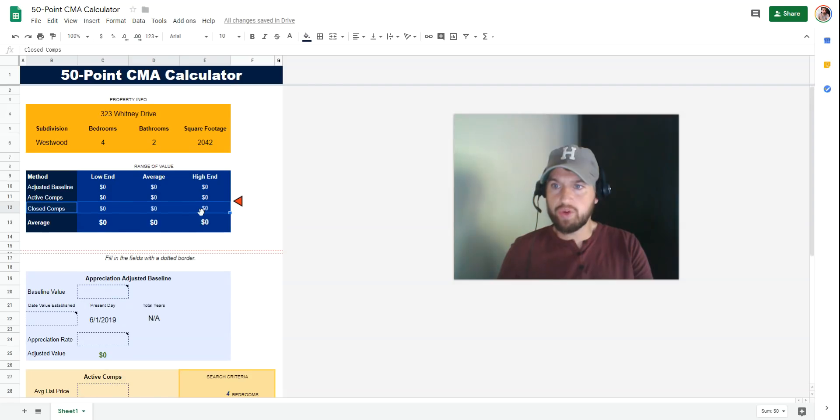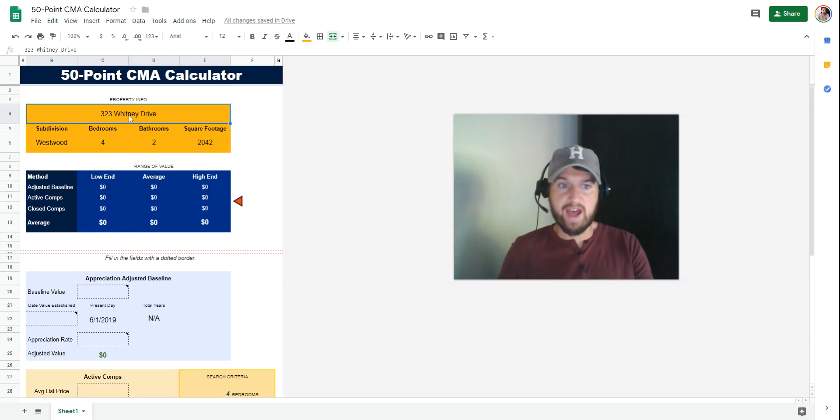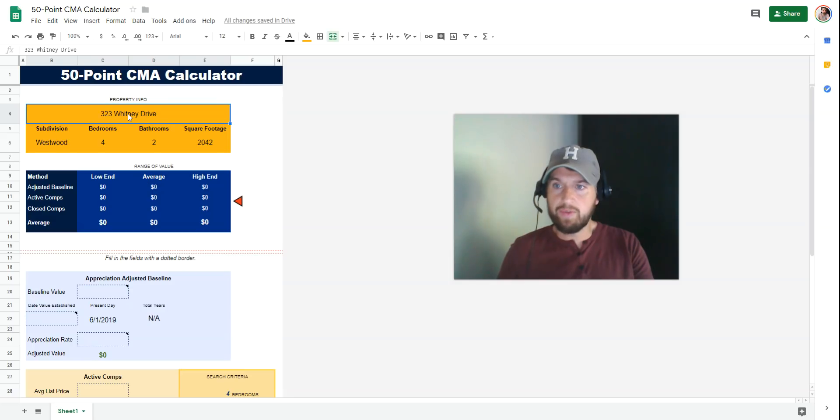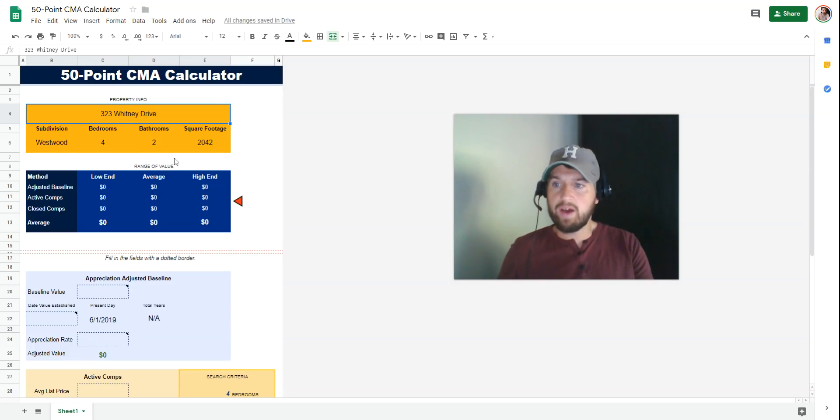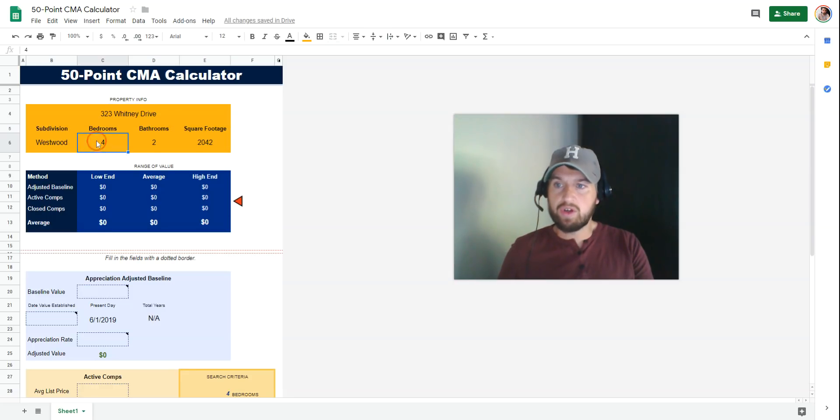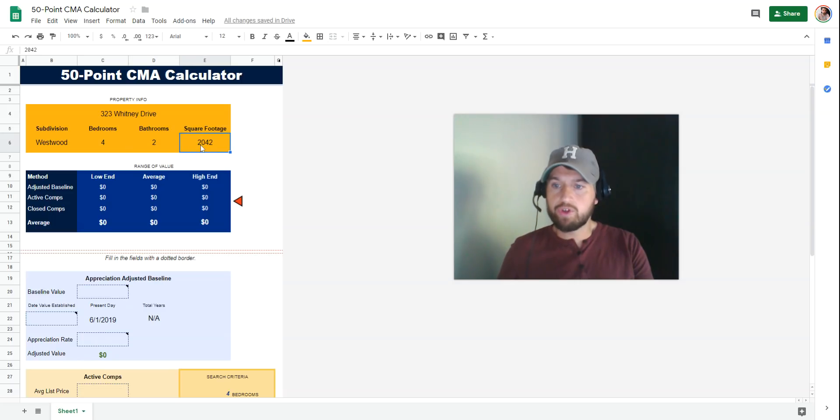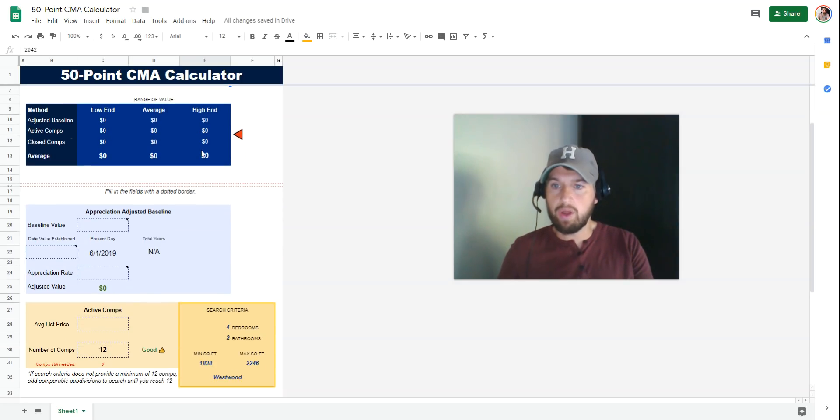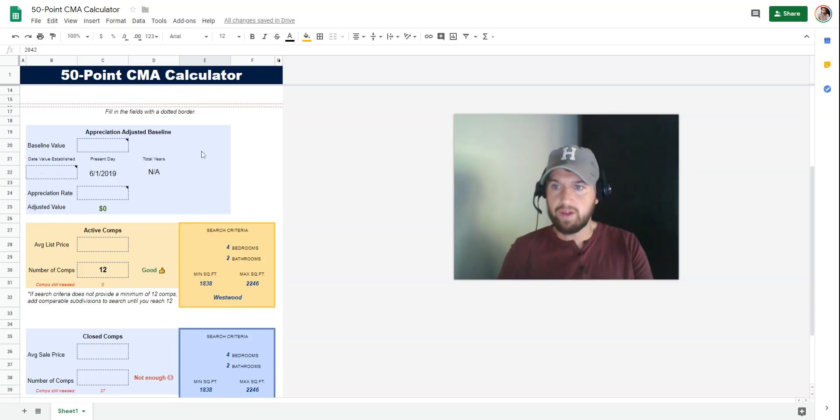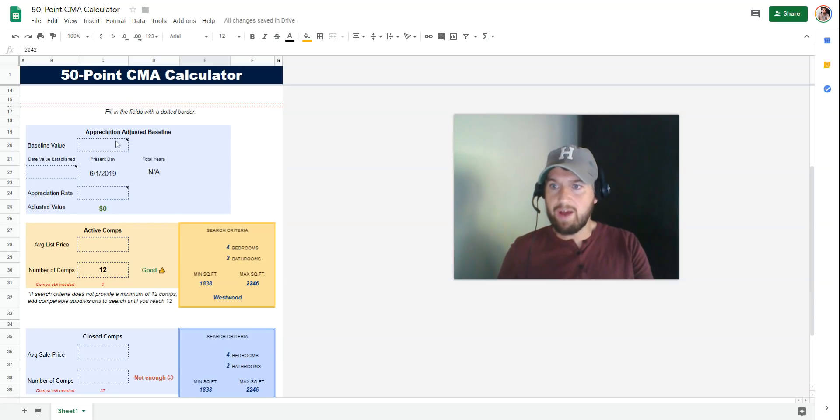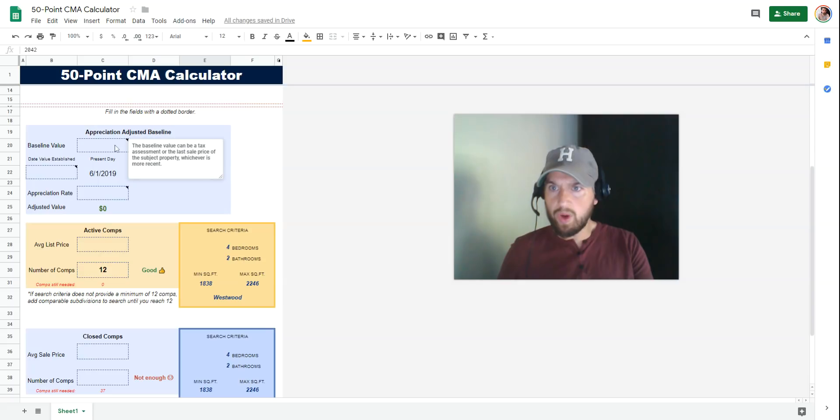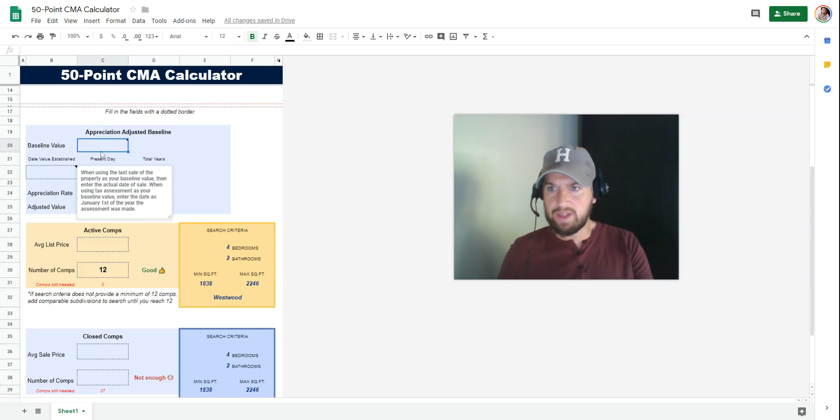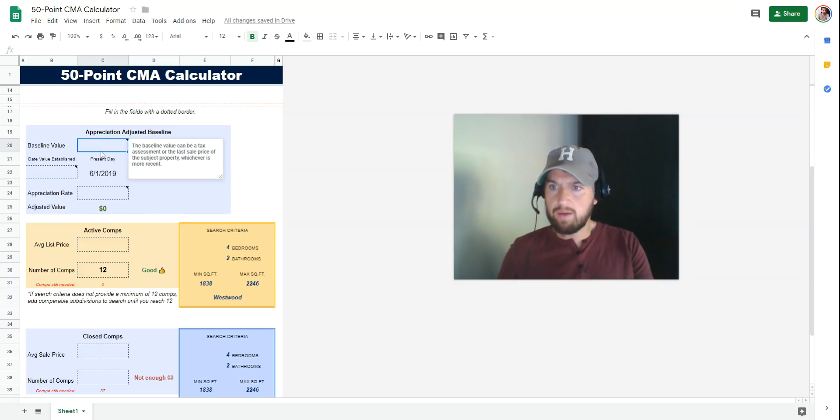The first thing you're going to do is put the property stats into this calculator. I've already pre-filled this with 323 Whitney Drive, the property we're establishing a value for. I've entered the subdivision, number of bedrooms, bathrooms, and square footage. Once you've done that, drop below the red dotted line and we're going to fill in some numbers. I'm going to grab these from Zillow, or you can get them from your MLS. Let's go to work.